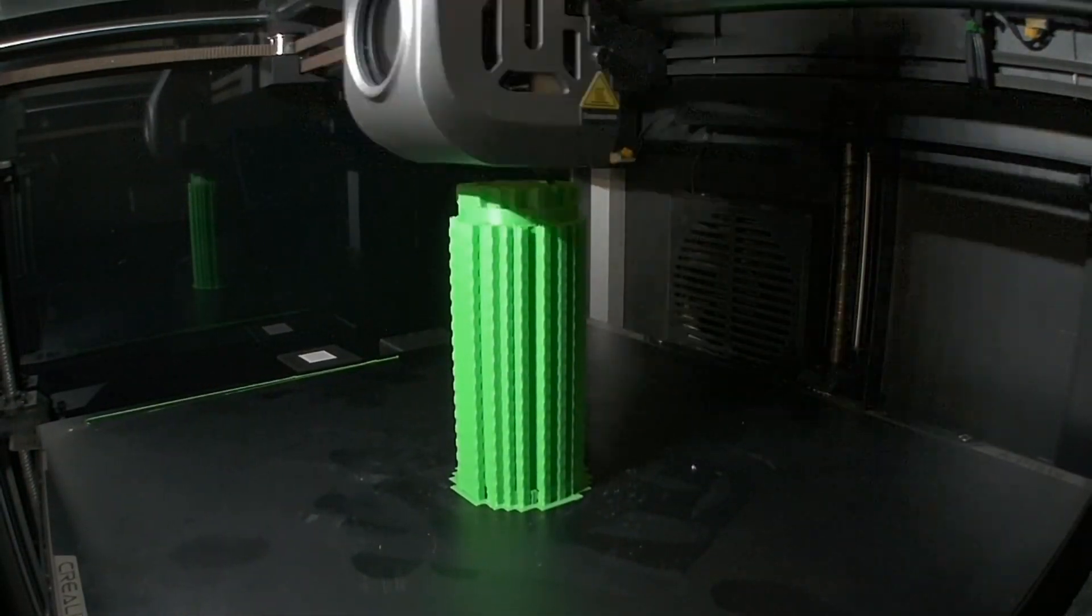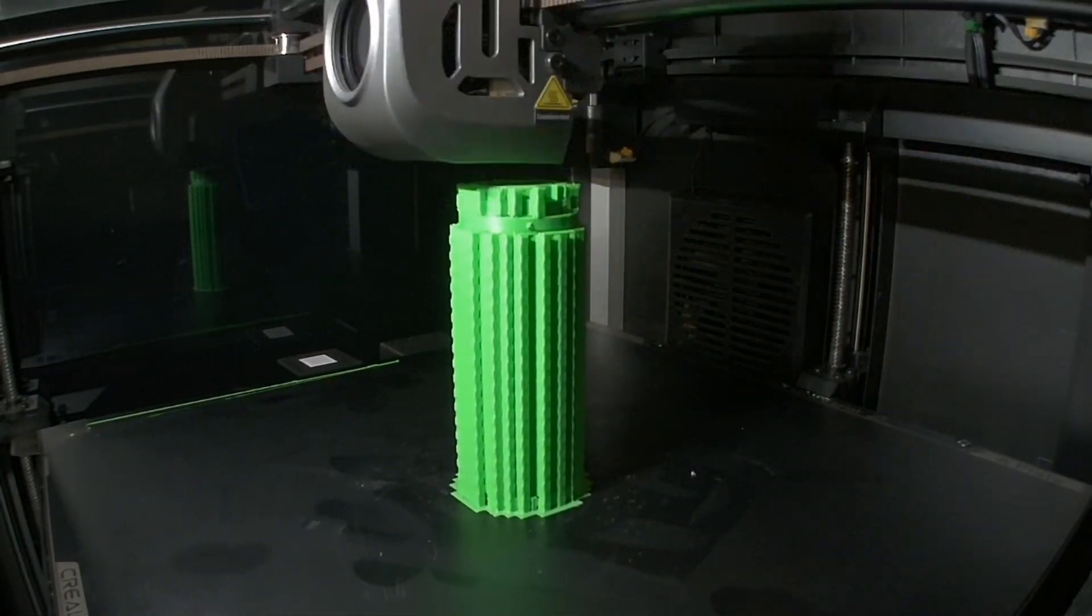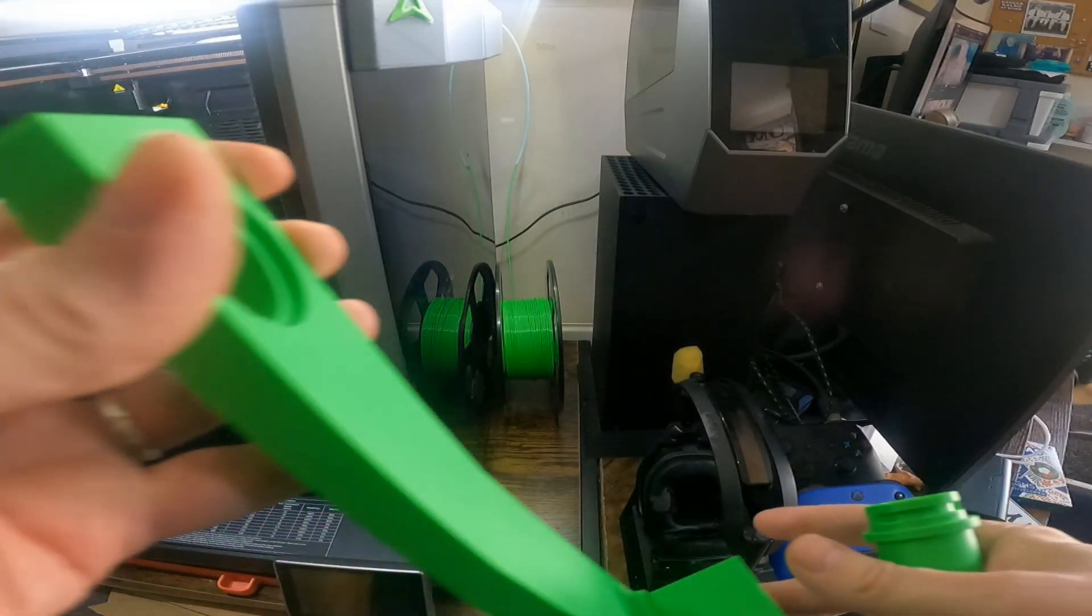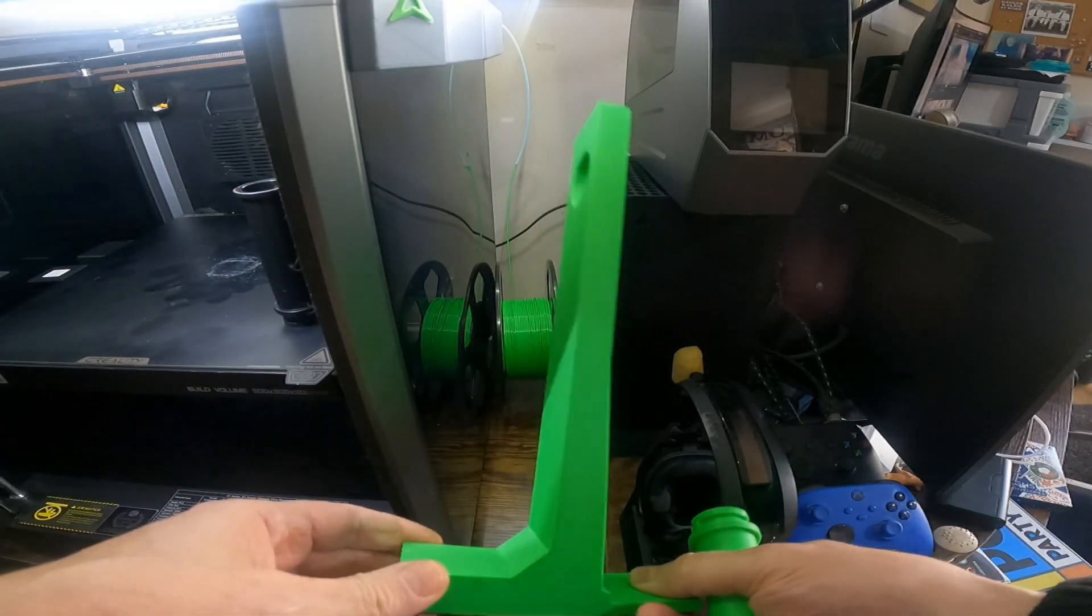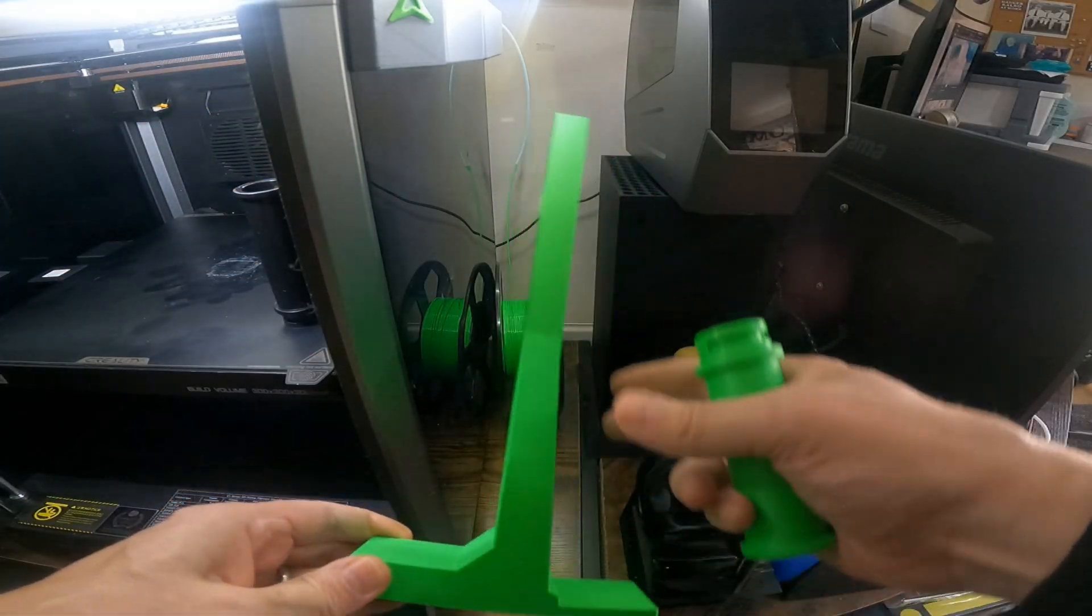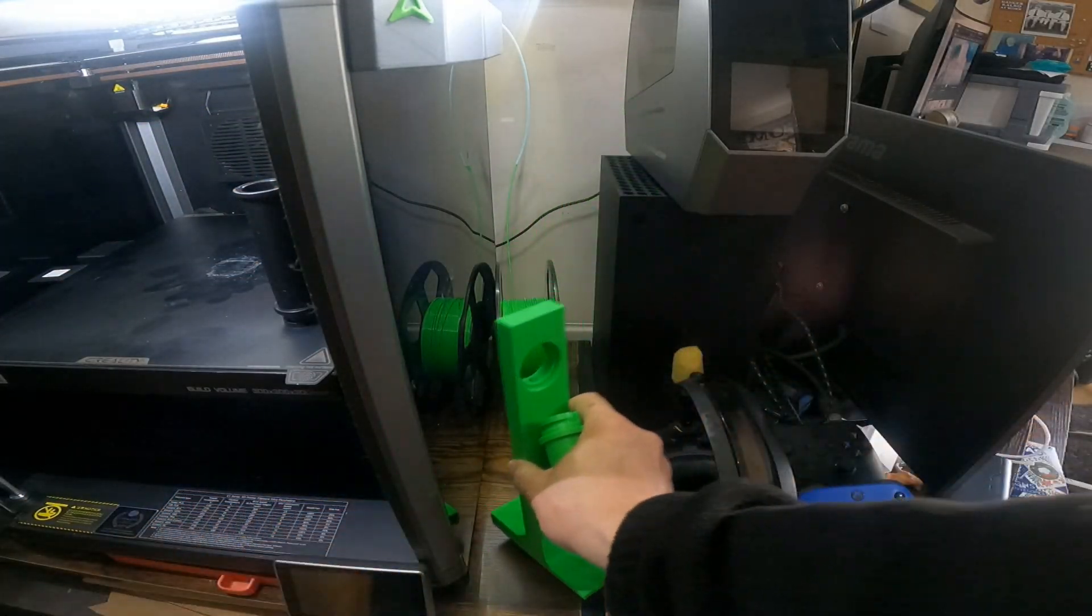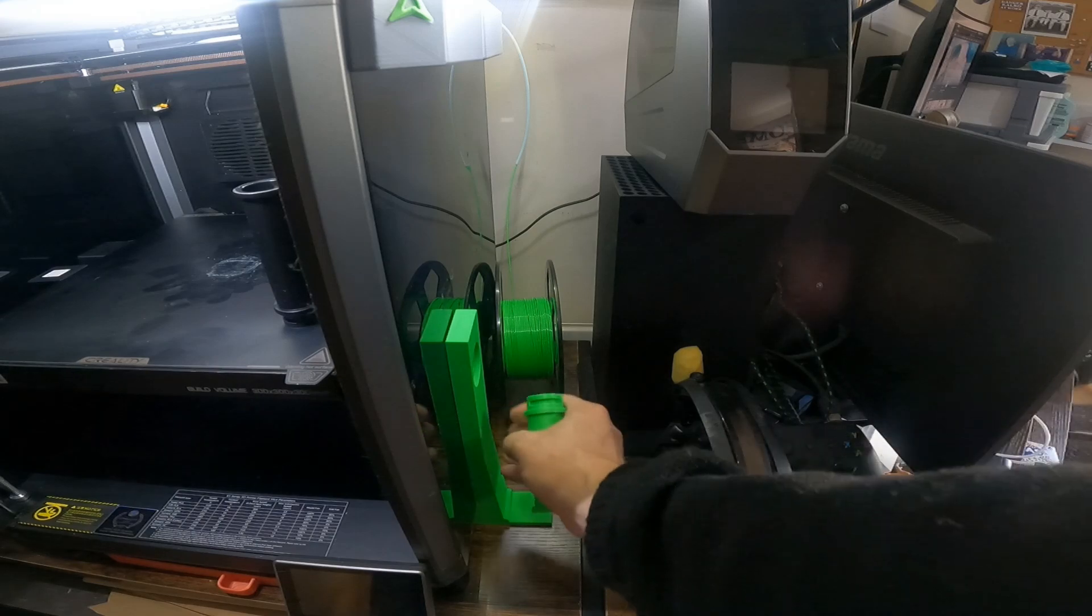This is just a spool holder and that's got support around the outside. And this is it fitted.